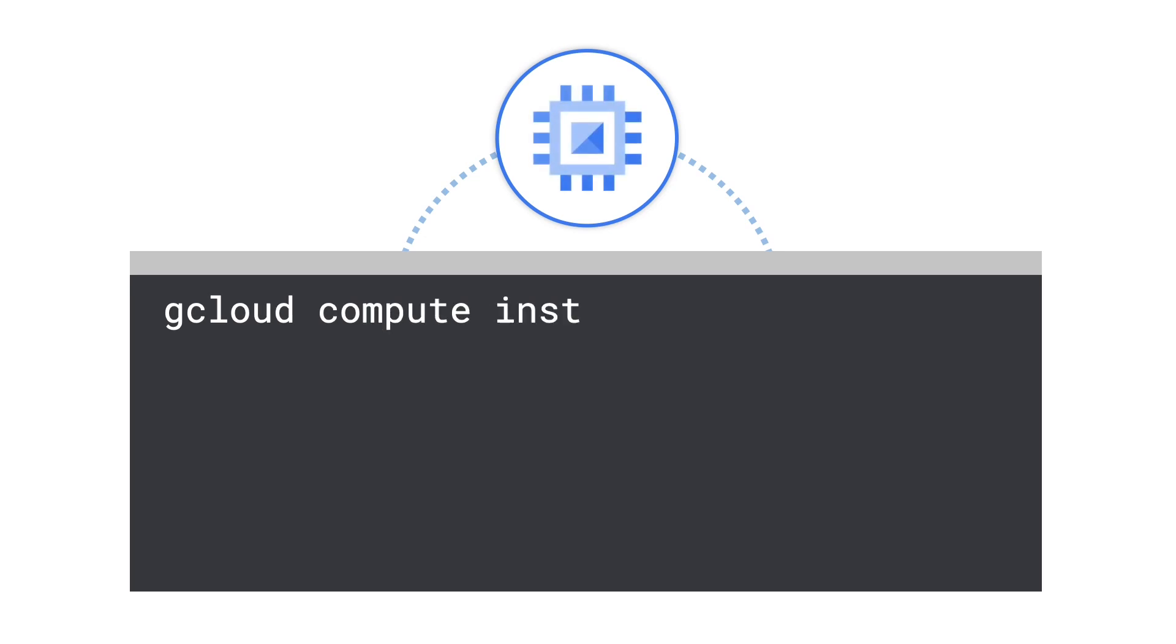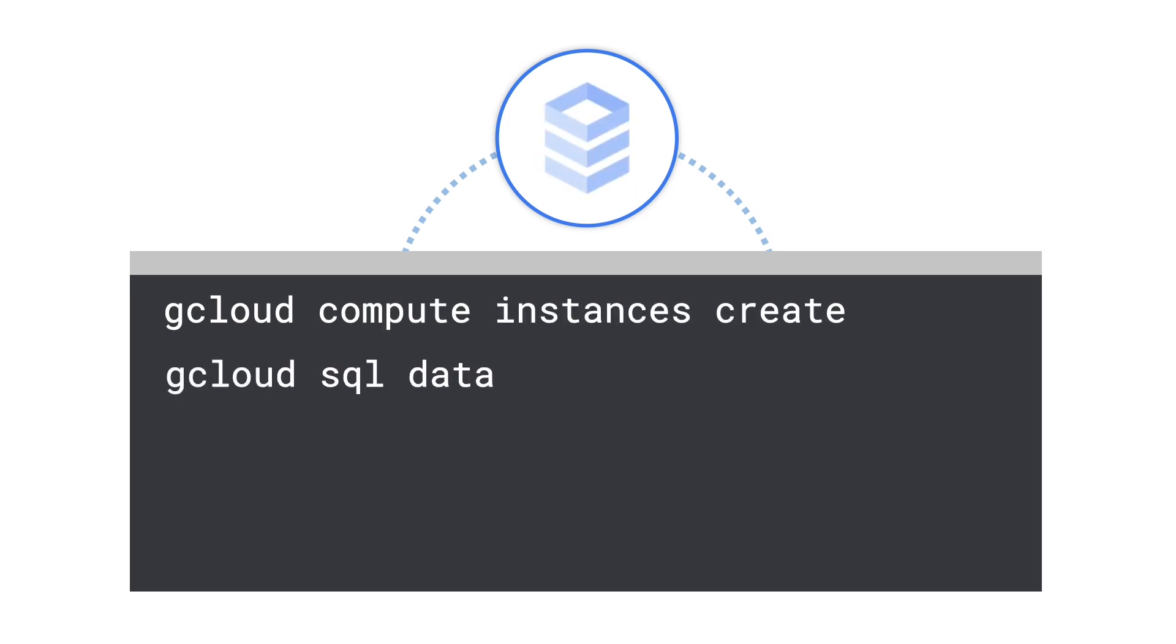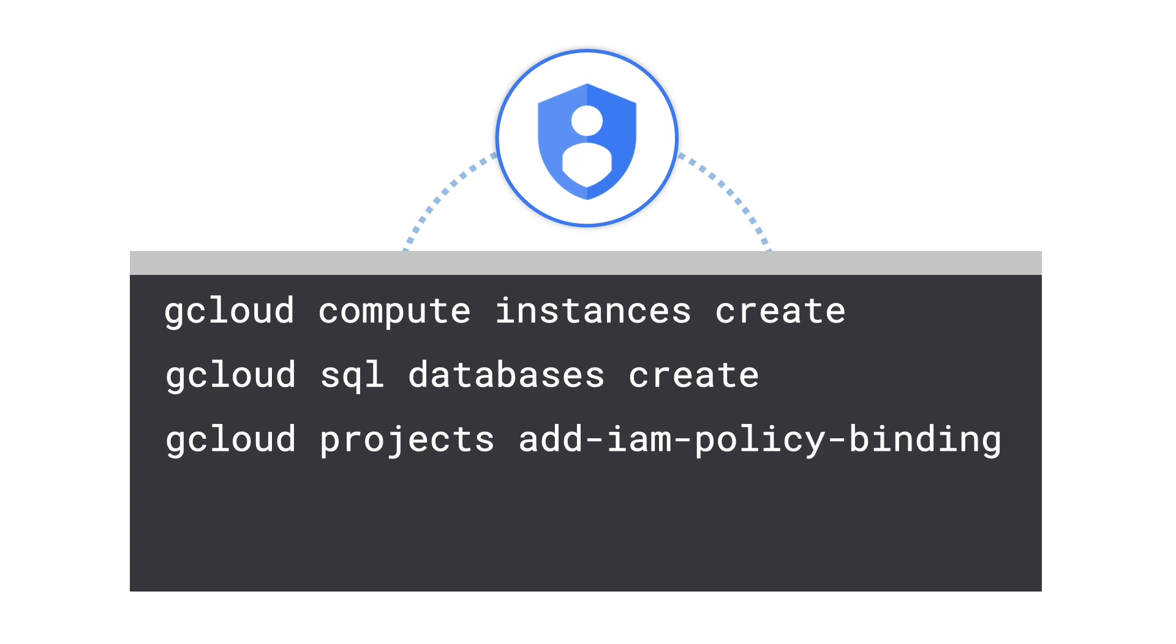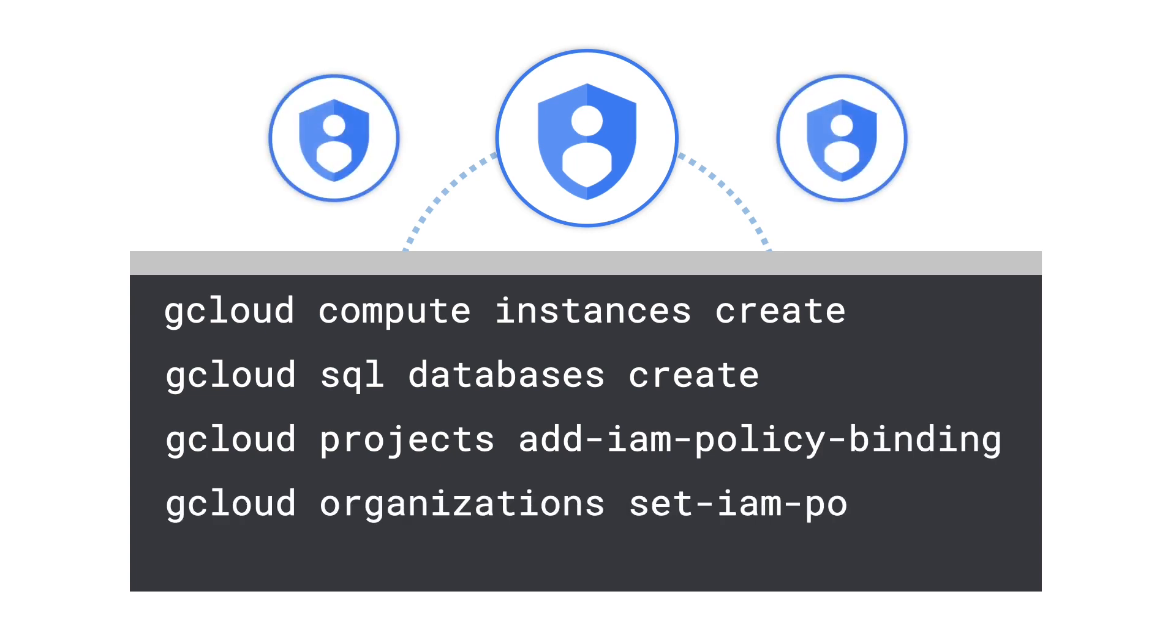There are a lot of things you can do with gcloud. Spin up a virtual machine on Compute Engine, create a database on Cloud SQL, grant IAM roles and permissions to users and service accounts, manage your organization's policies, and much more.